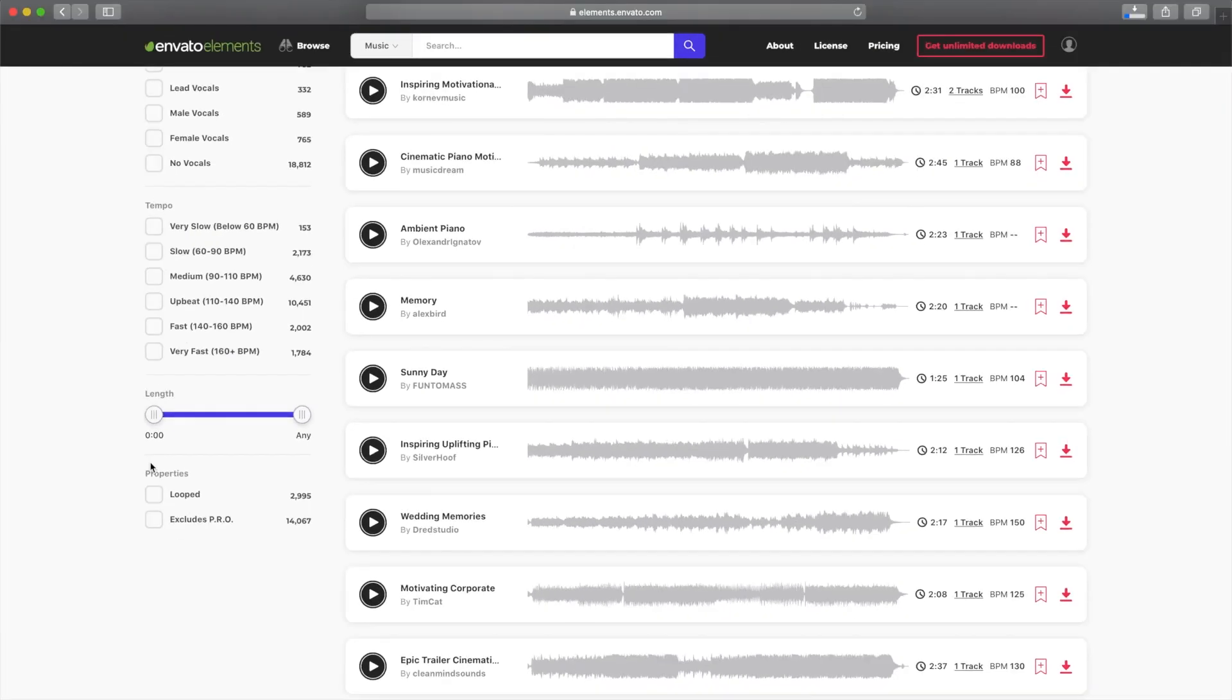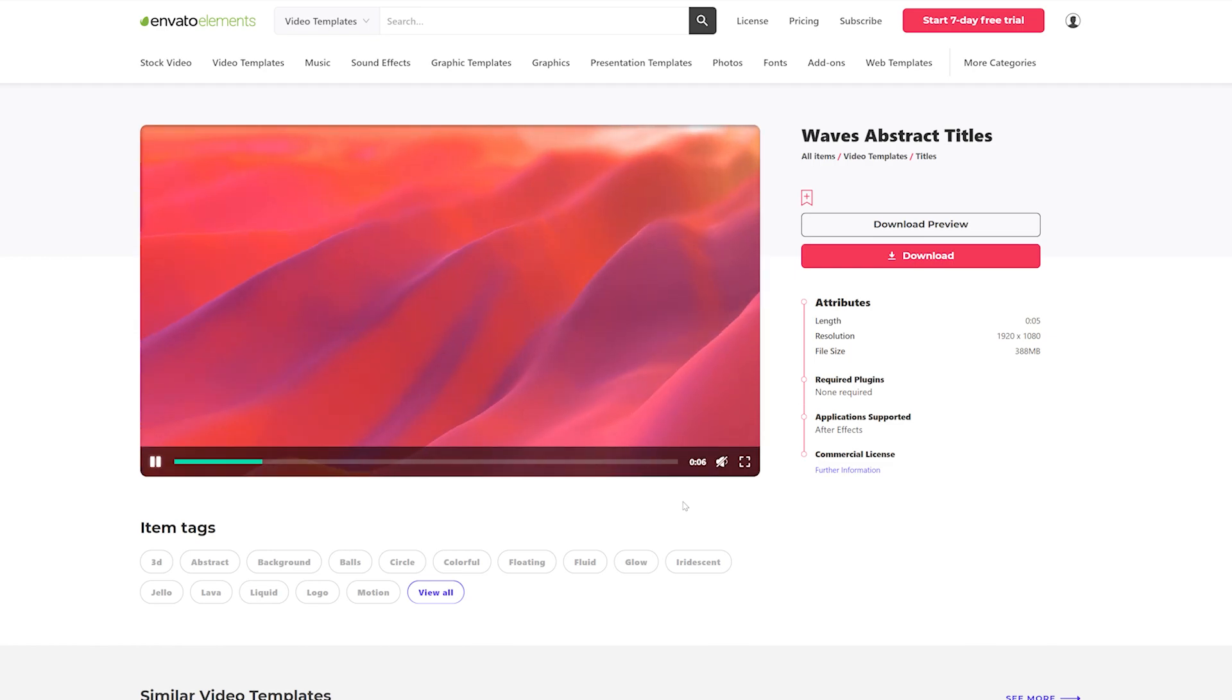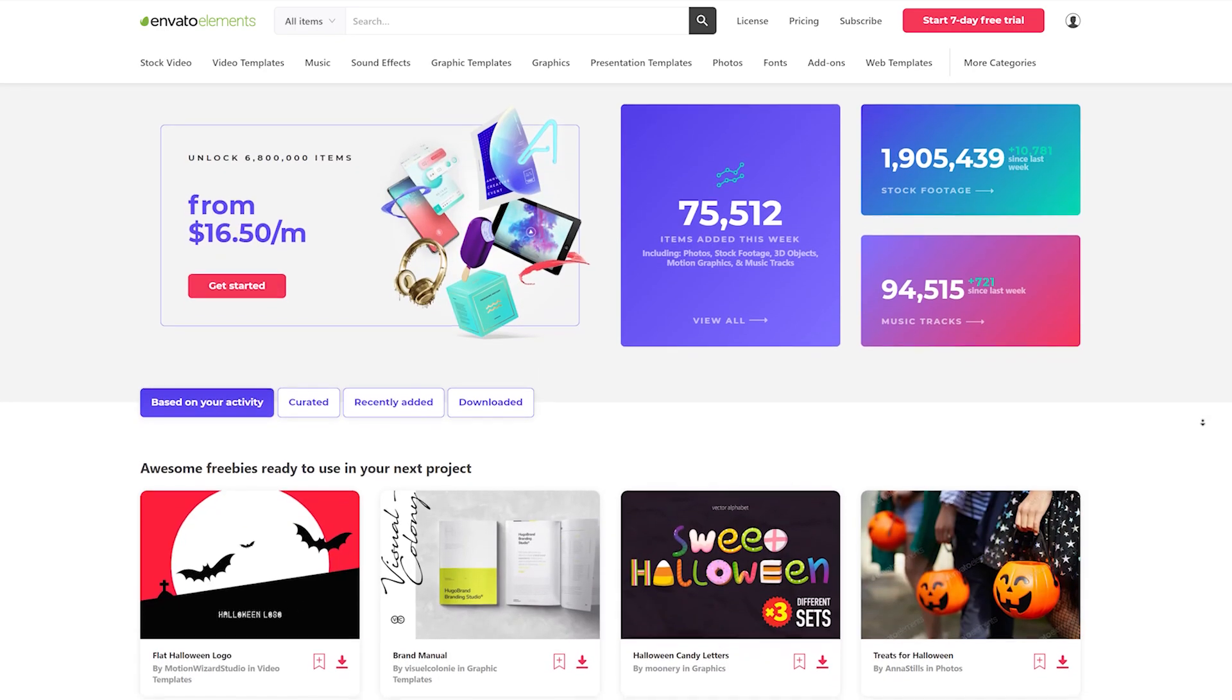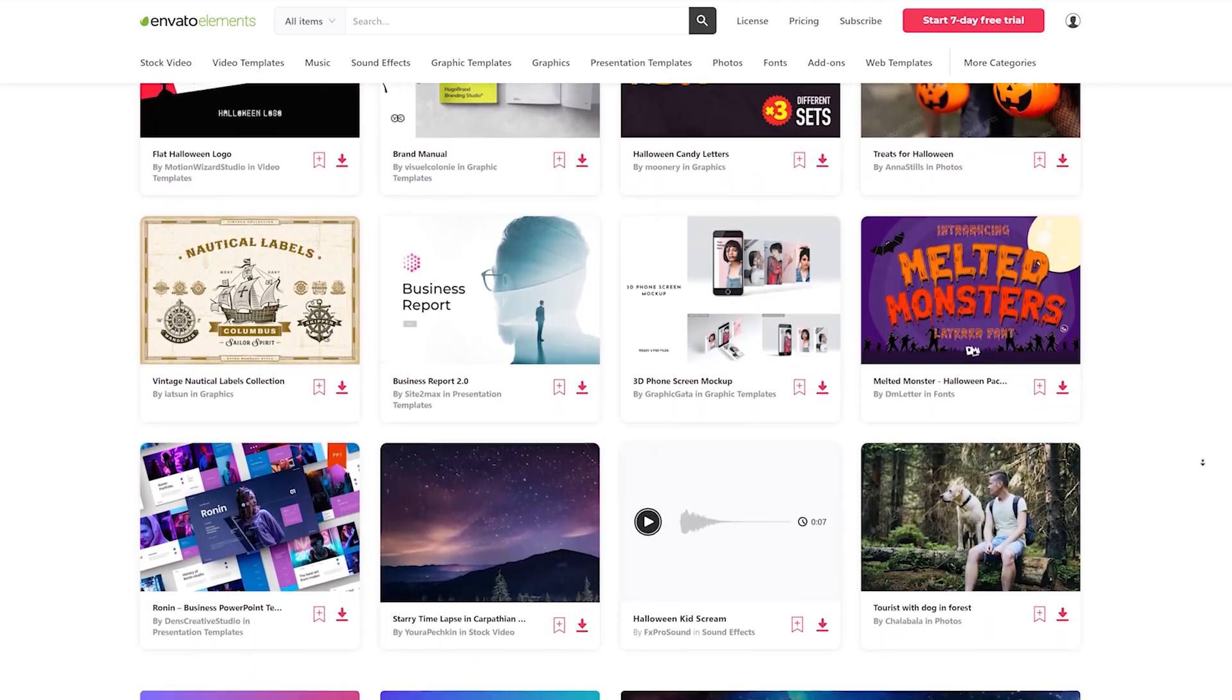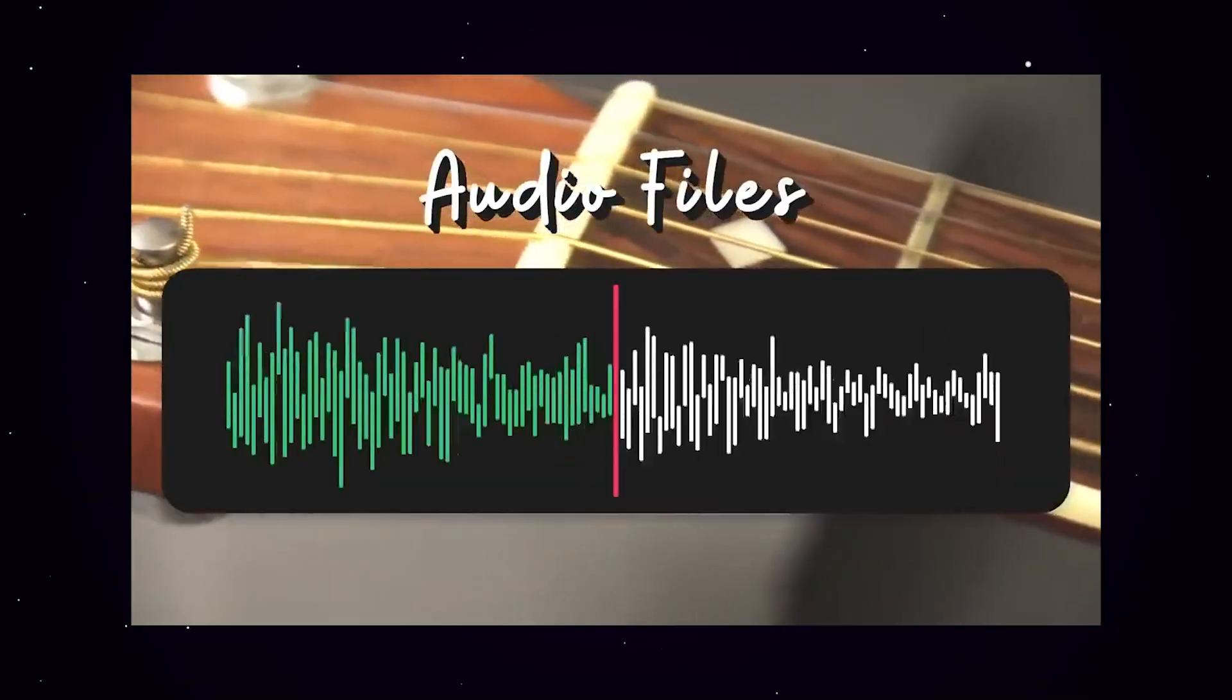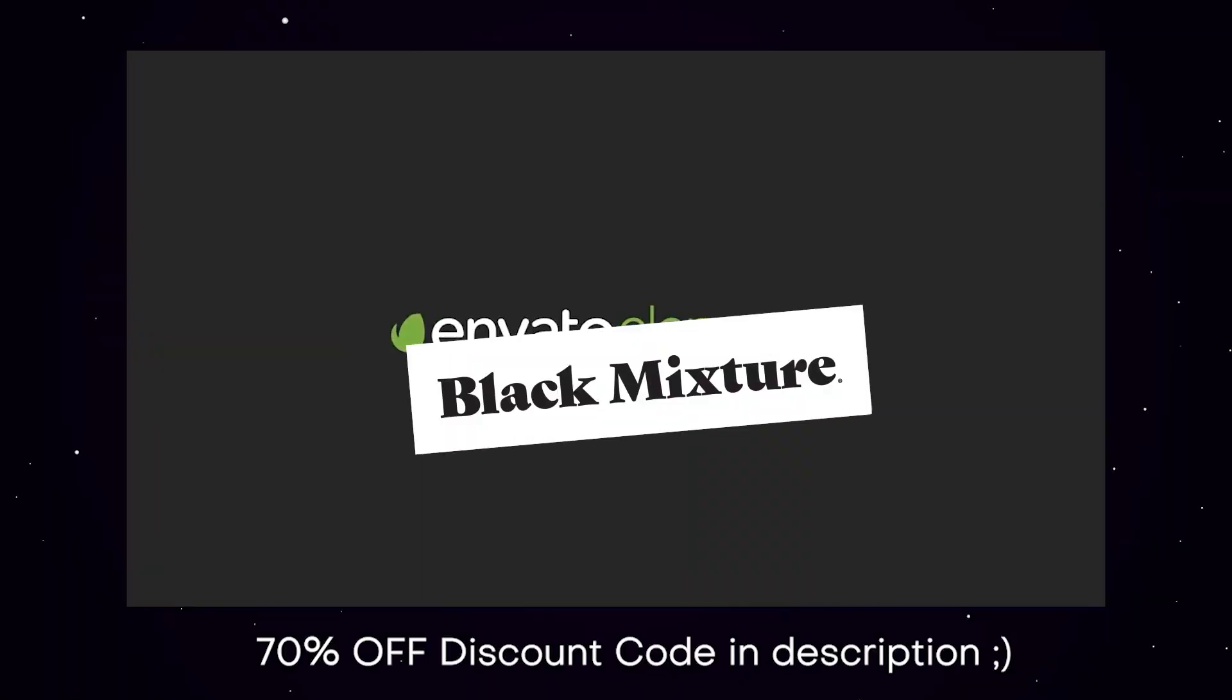I figured, at the price point of Envato Elements, the time that it saves me and the amount of resources that it gives me is just well worth it. And I like that it has assets and templates for things like After Effects, Premiere Pro, Photoshop, the whole suite while also having high quality music and video assets. And yeah, just so much, much more. It's honestly my favorite by far on the list even though it's not a direct plugin for After Effects. For that reason, it gets a well-deserved Black Mixture stamp of approval.